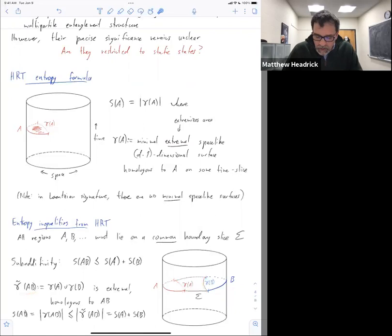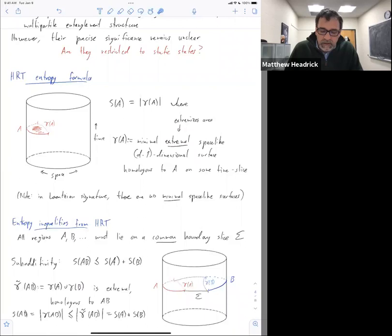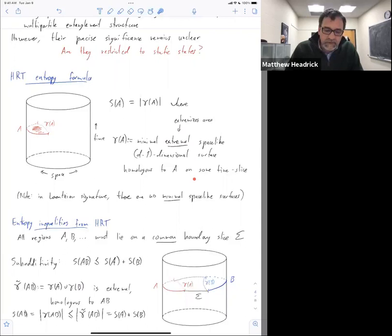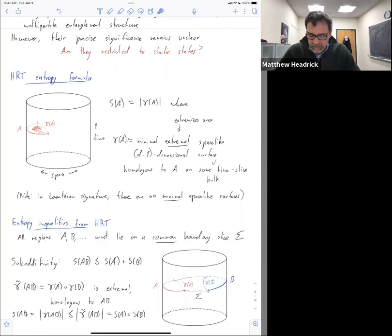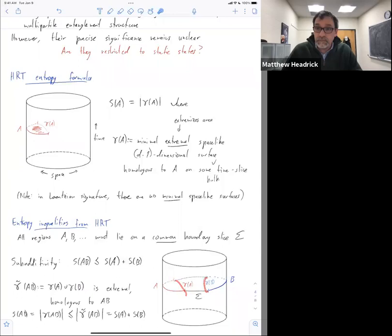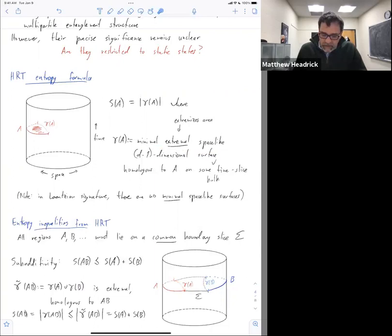The homology condition in this spacetime setting is now that there exists a bulk time slice on which gamma of A is homologous to A. So I take the union and that's still going to be homologous because I have this homology region unioned with this homology region. Since gamma of A is extremal and gamma of B is extremal, their union is extremal — therefore it's a candidate. When I look for the minimal extremal surface for AB, this one is in that list of things I'm looking at, and so I get the inequality I had before.